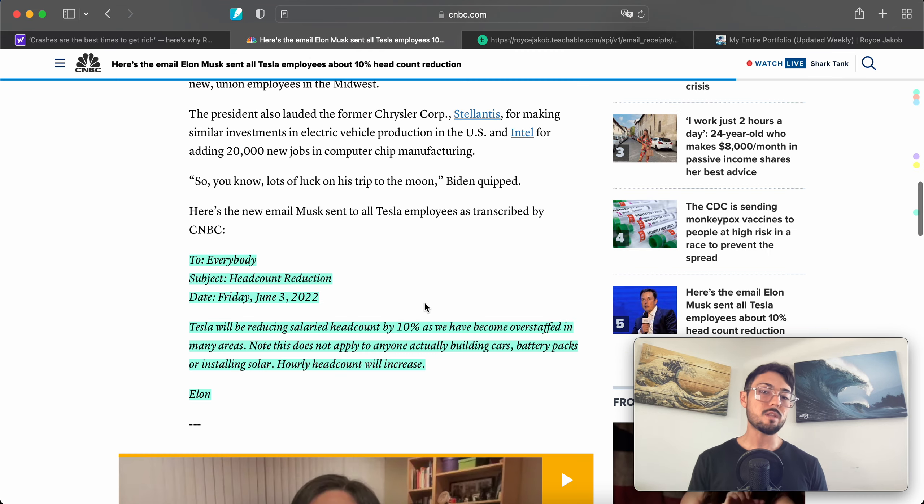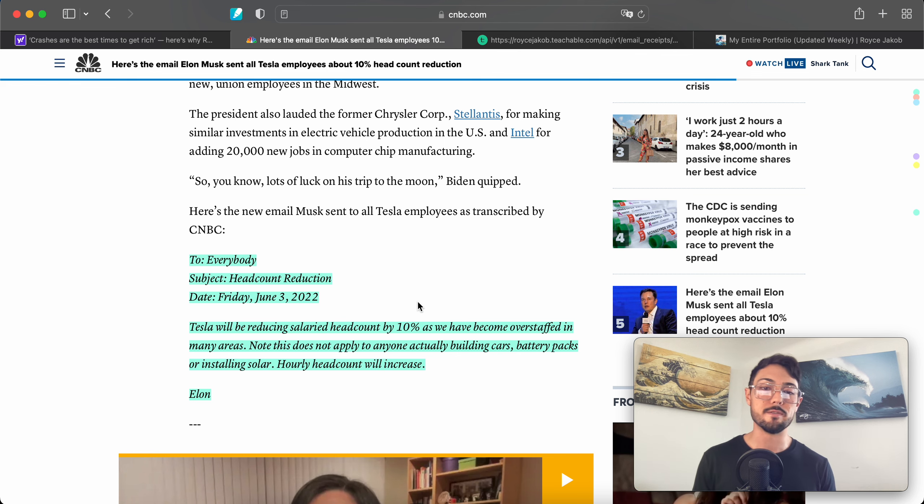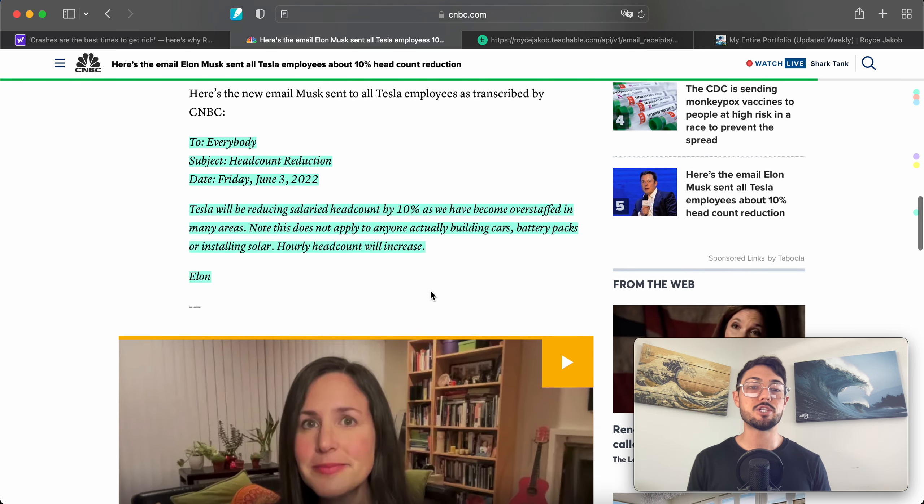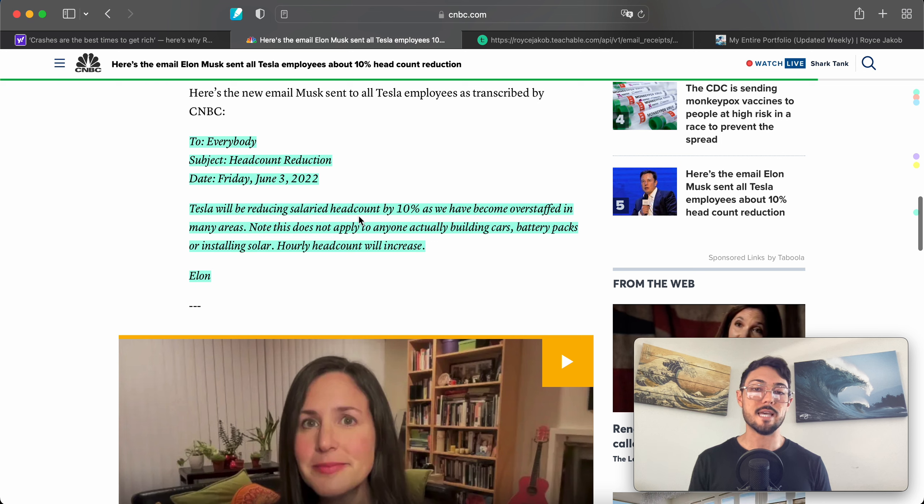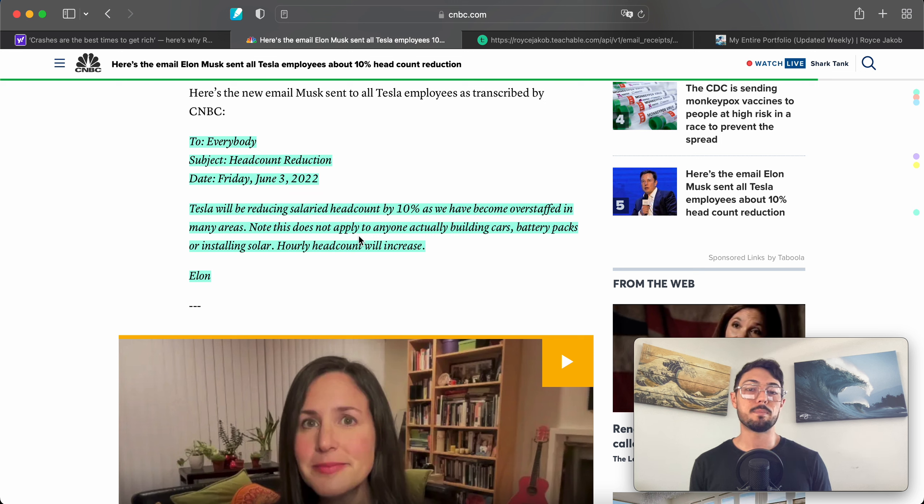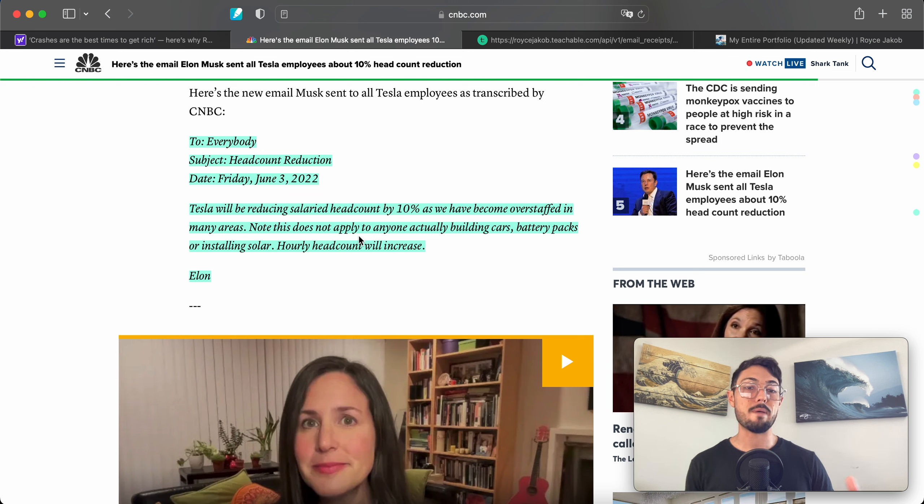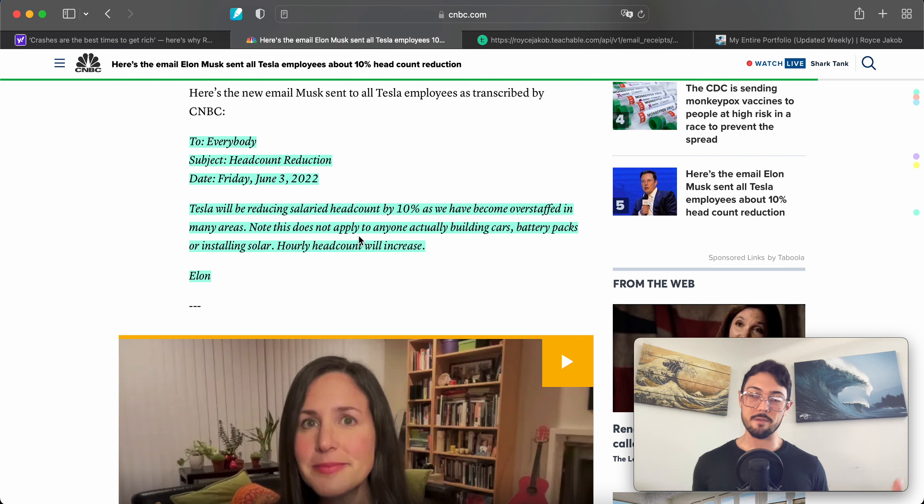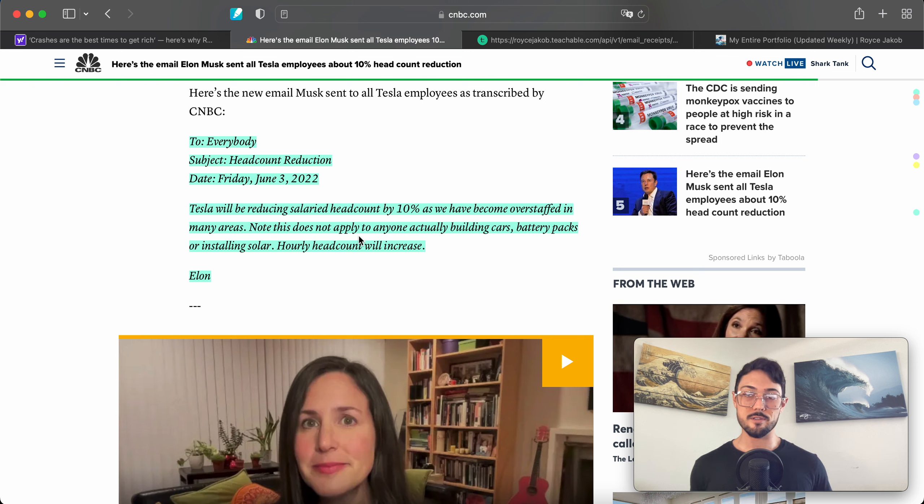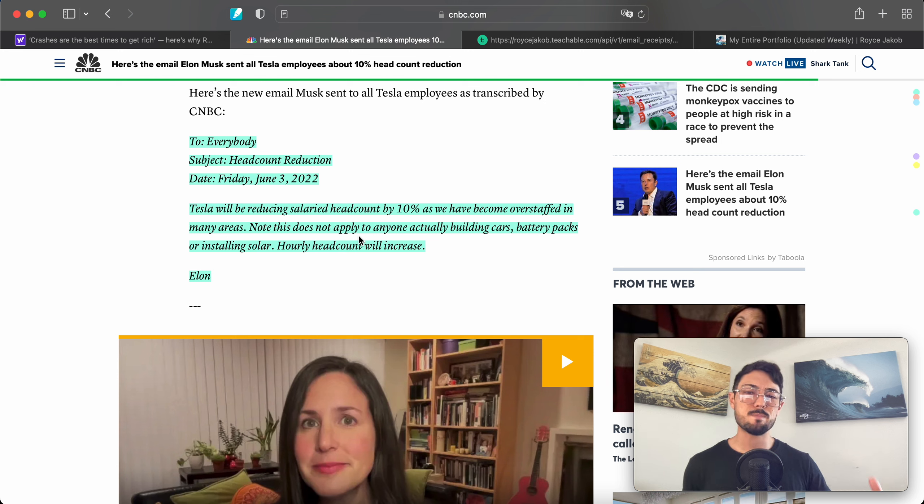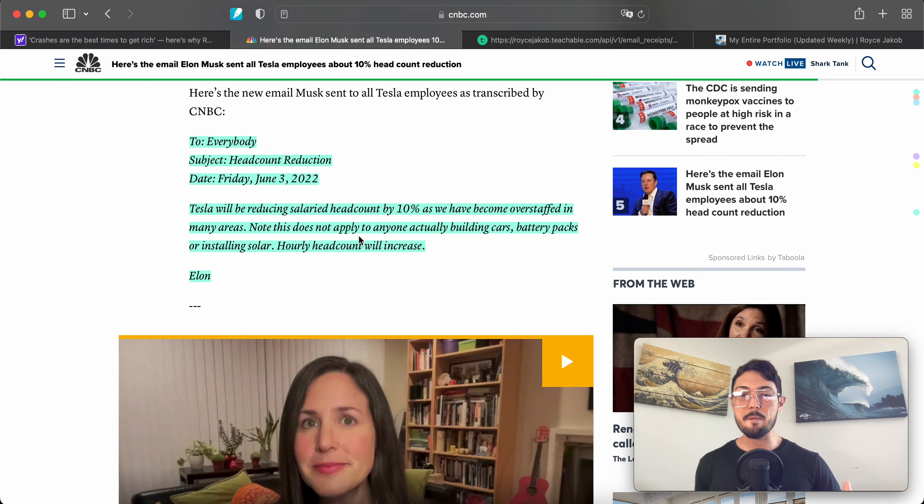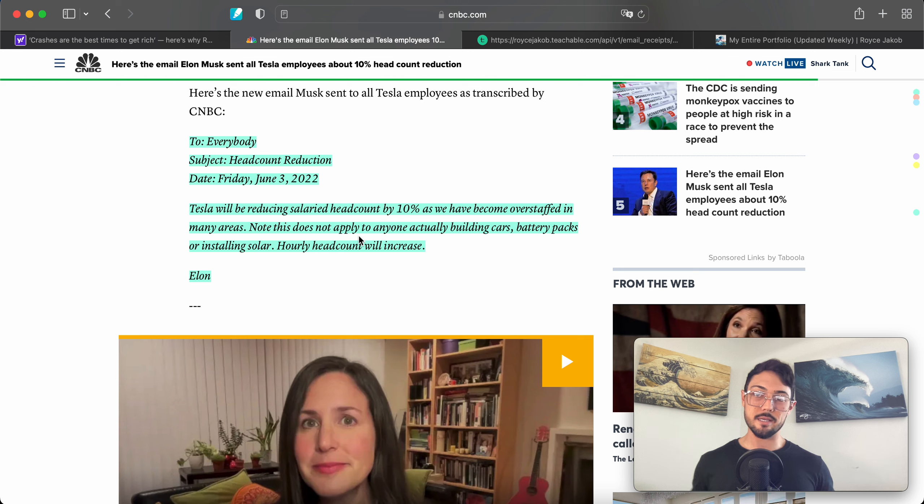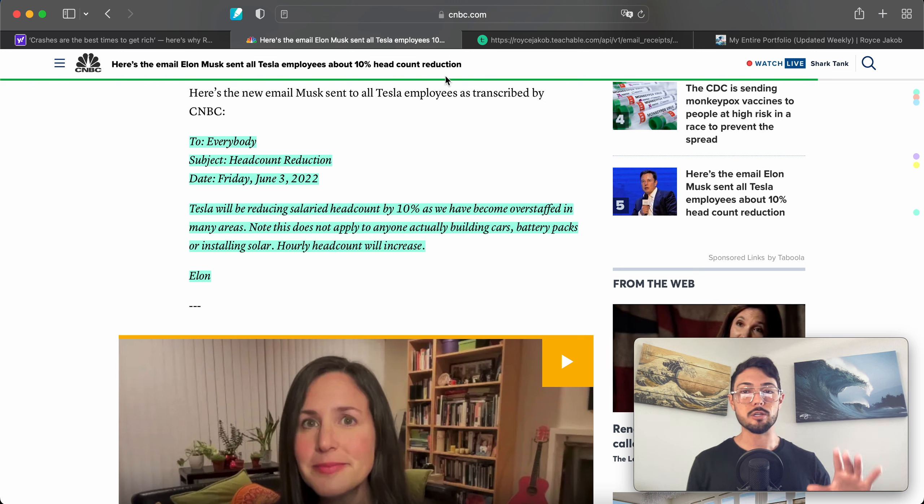Here is the email he sent directly to his executives. Subject: Headcount Reduction. Quote: 'Tesla will be reducing salaried headcount by 10% as we have become overstaffed in many areas. Note, this does not apply to anyone actually building cars, battery packs, or installing solar. Hourly headcount will increase.' If they're on the floor, if it's a warehouse job, a manufacturing job, they're actually increasing the amount of those employees, which does speak to production models. But when it comes to their salaried headcount—office jobs and desk jobs—they are cutting those off.